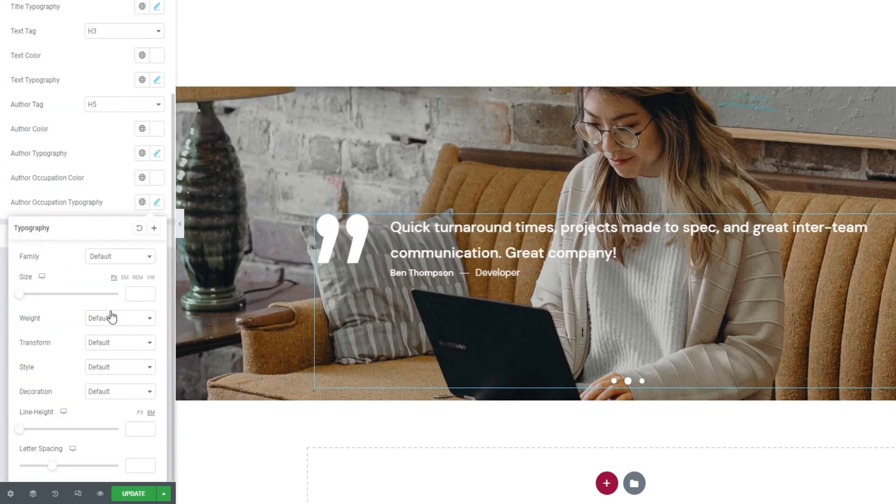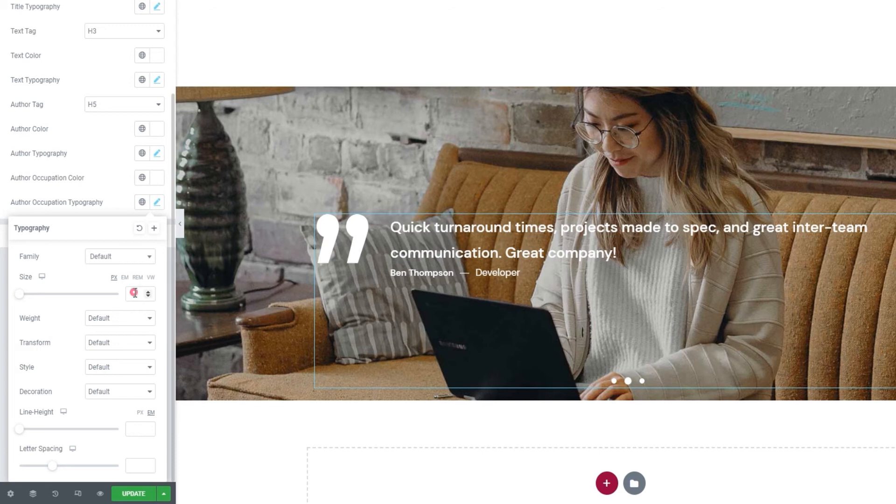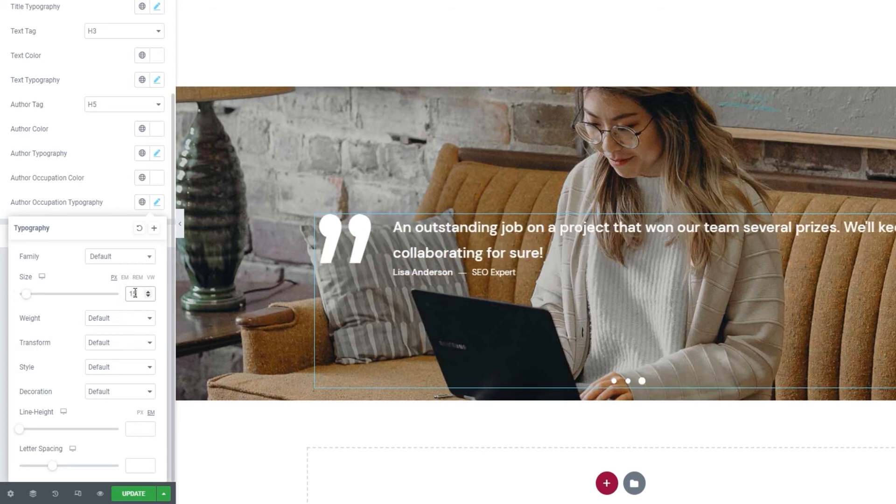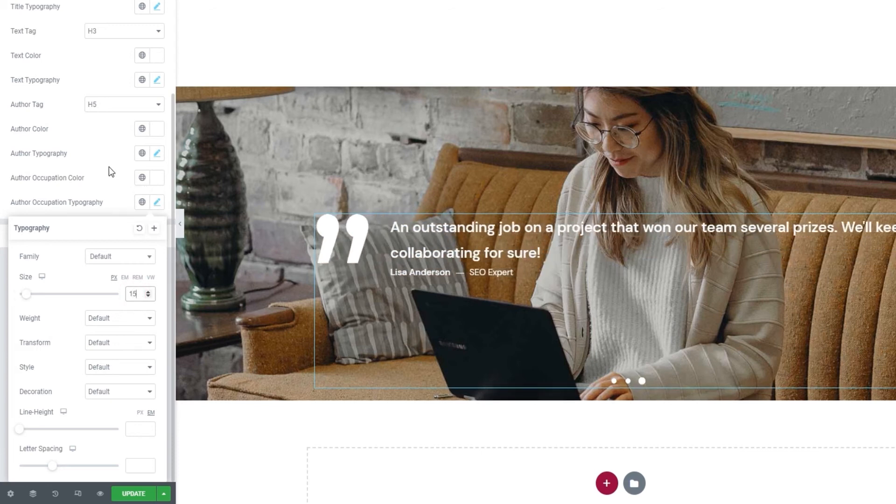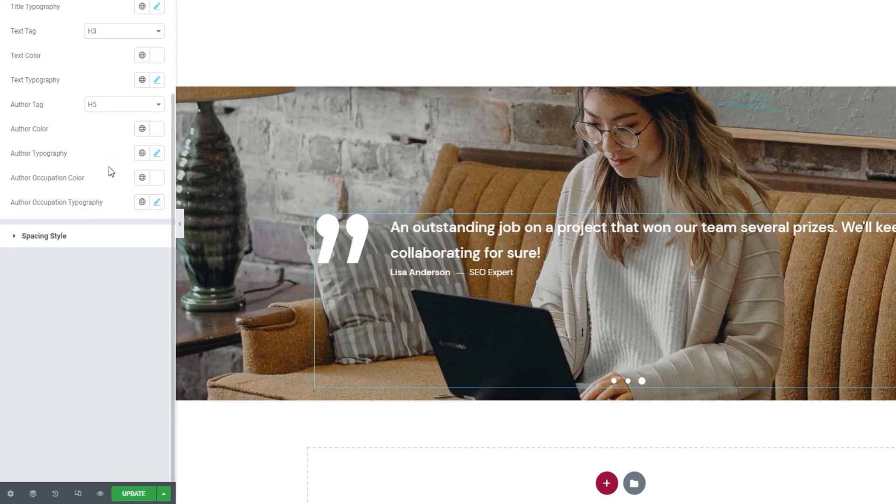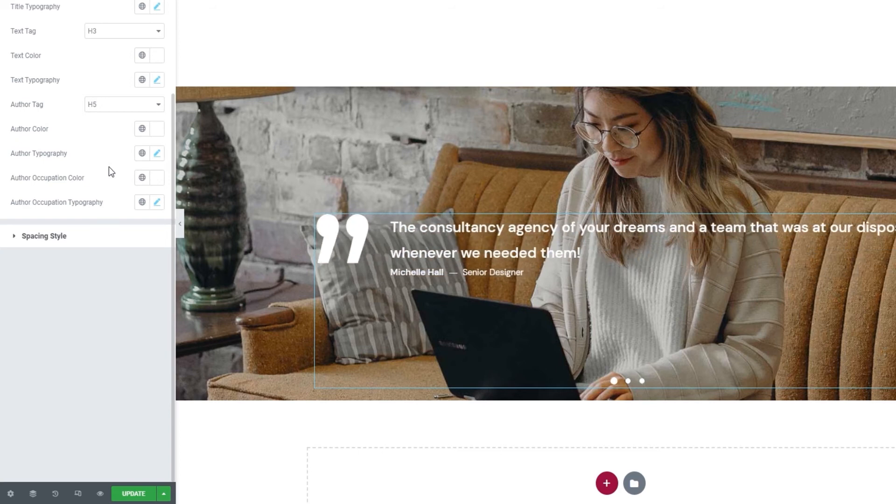Following that, we have another set of typography settings. These are for the author's occupation or job title text. And I won't go into explaining them. I'll just set my font size to 15 pixels. This wraps up the style set of settings.